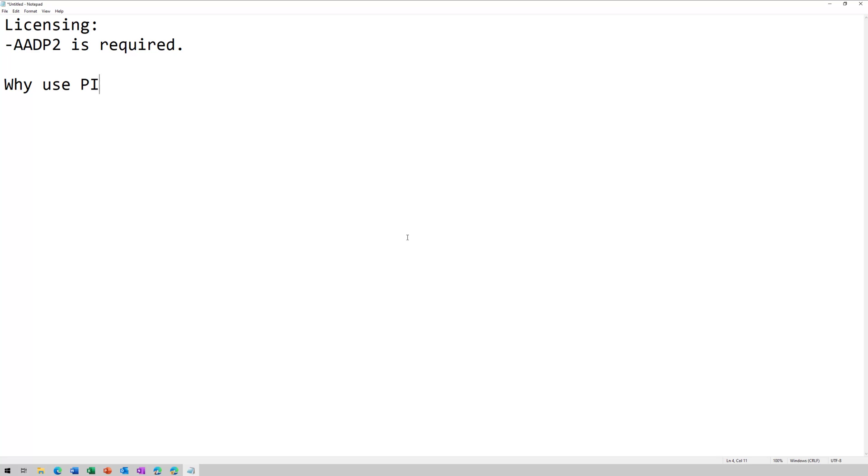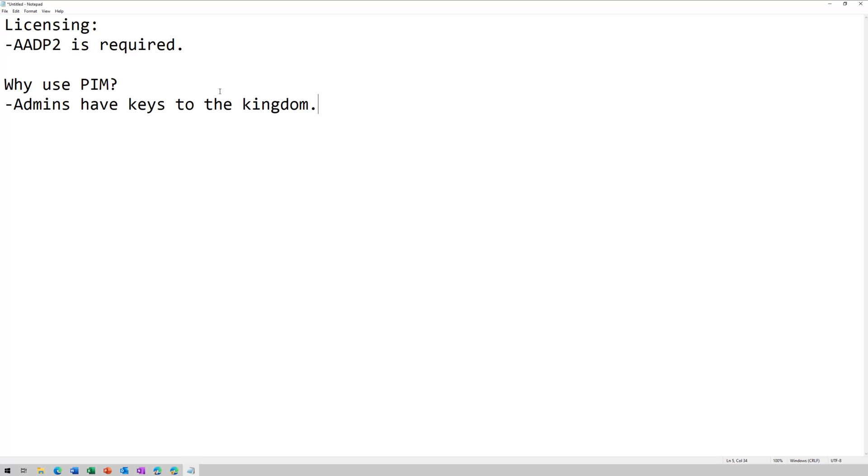Why use PIM? Well, there's probably a few different reasons why, but I'm a security guy, so what keeps me up at night is your admins have keys to the kingdom. And that means if they get compromised, it's game over.